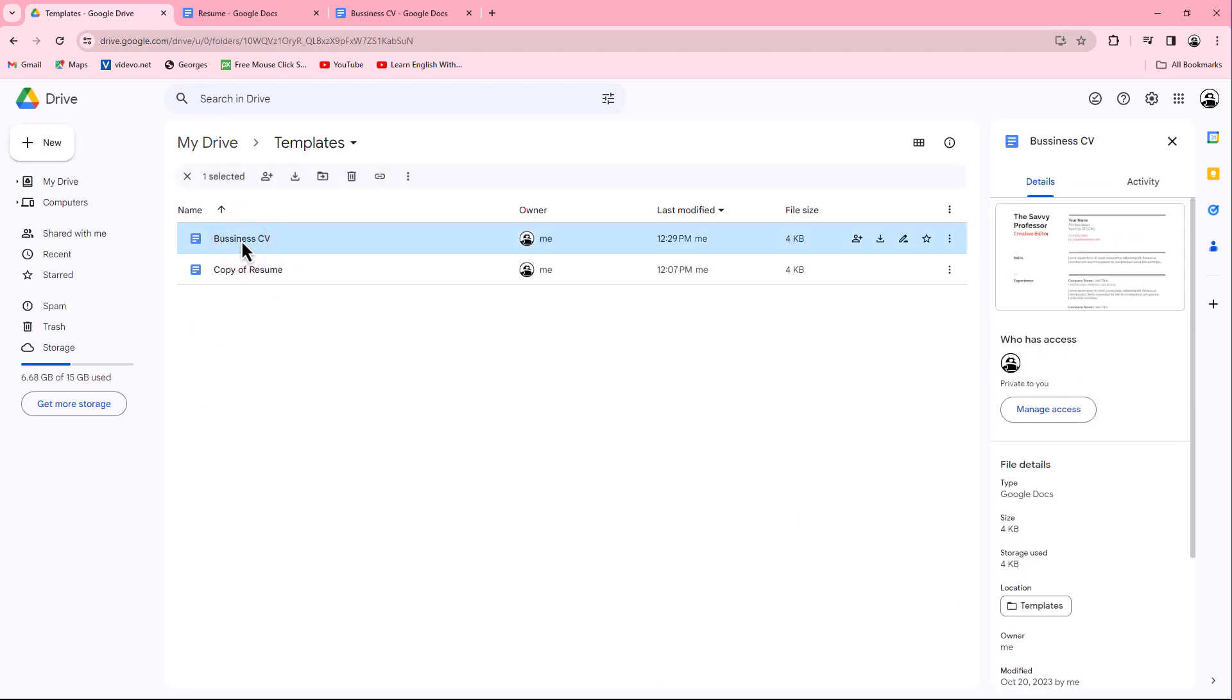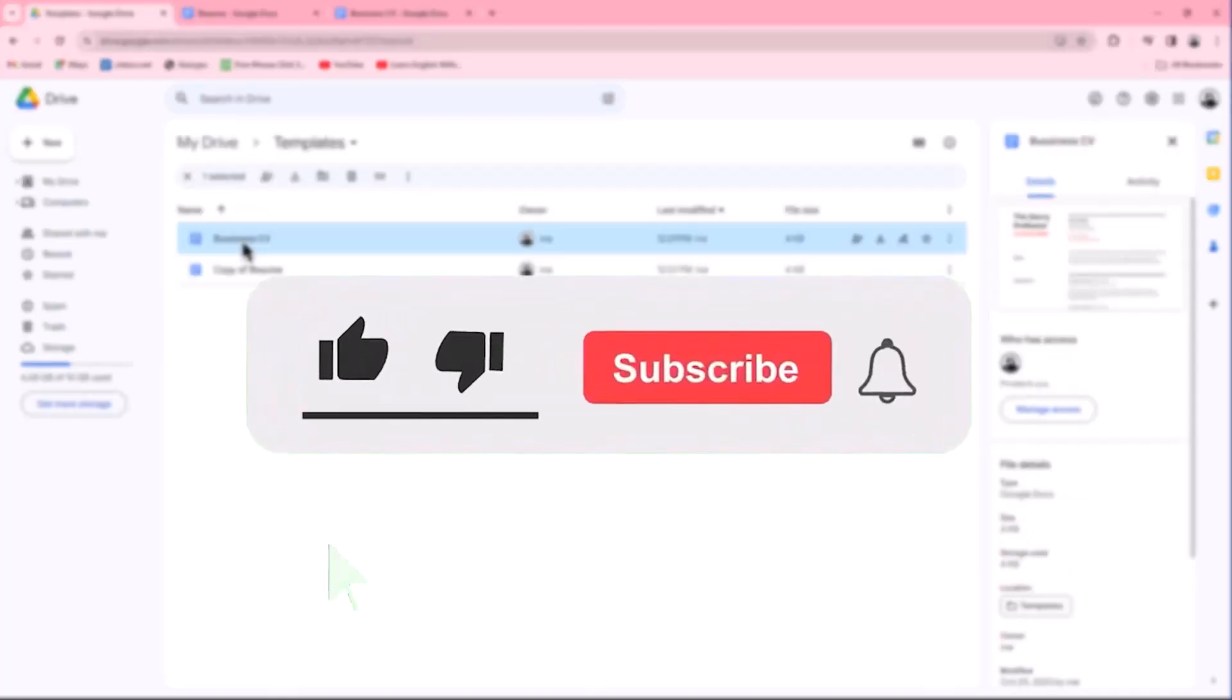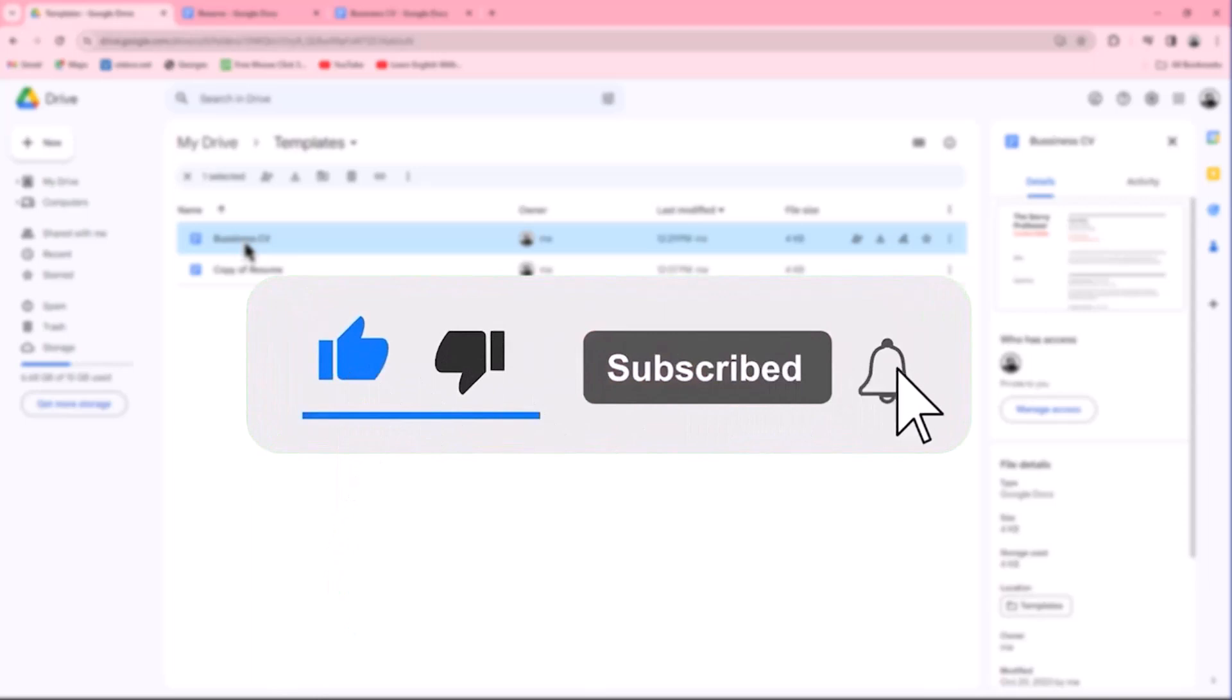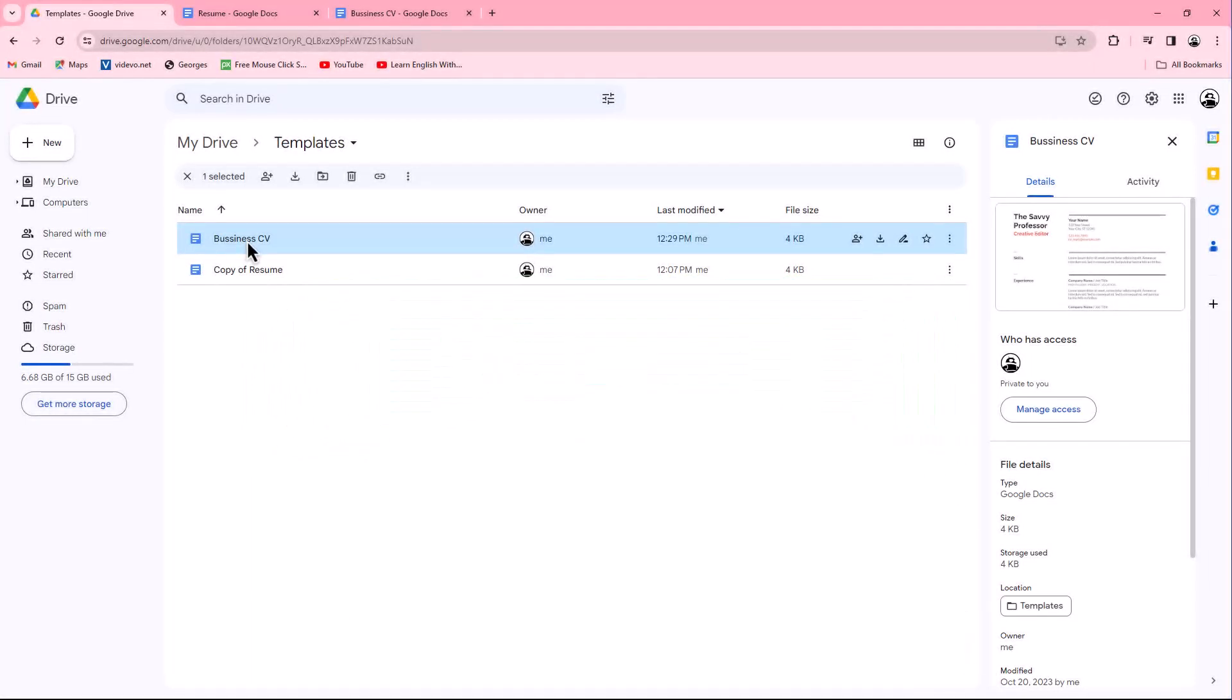That concludes the video. Don't forget to hit the subscribe button and give us a like if you found this video insightful. The Savvy Professor loves hearing from learners, so leave your comments below. Thank you for watching.